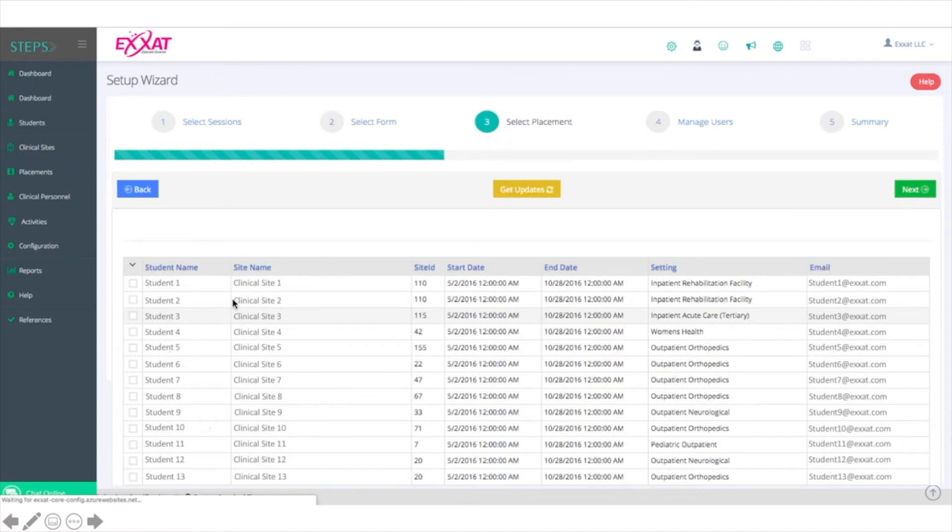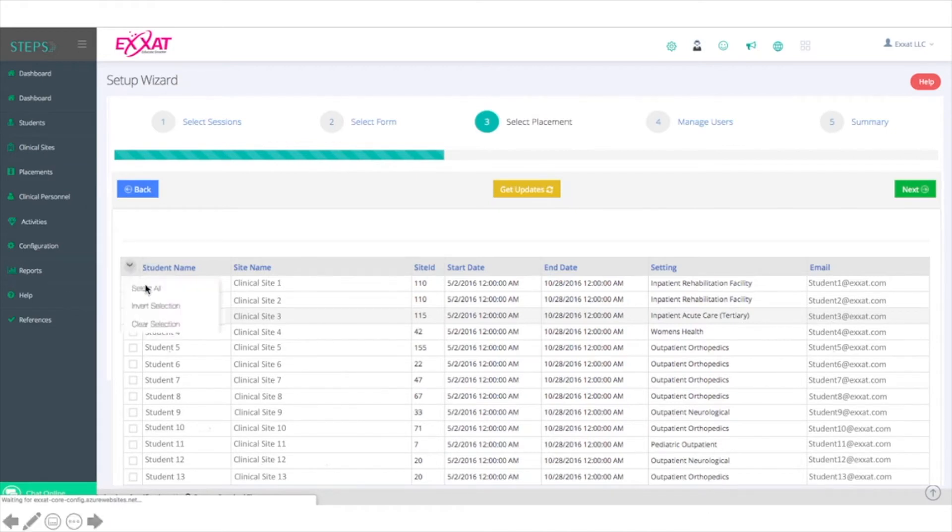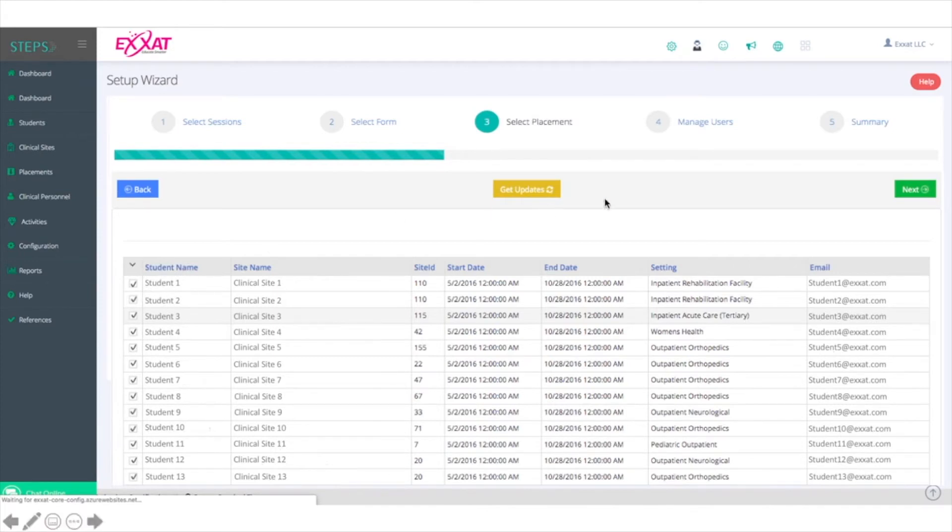You'll see a list of all of the students that are registered for the session that you selected. You can select just a few students or click the down arrow and choose Select All. Once you've selected the students that you'd like to set the CIET up for, click Next.